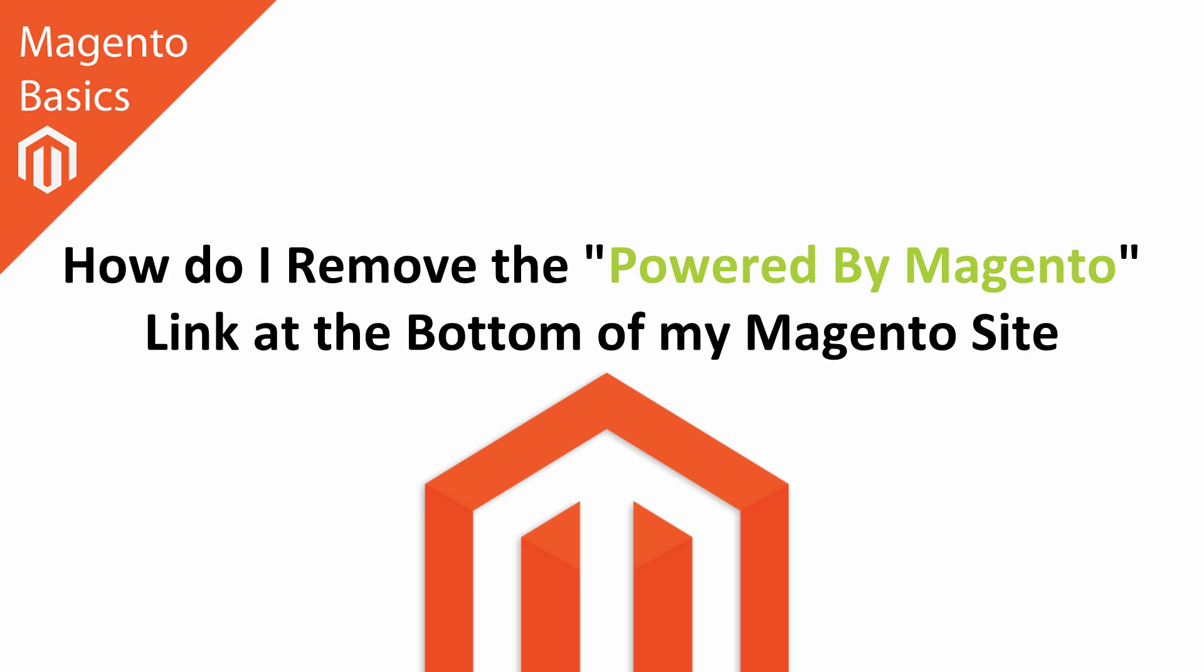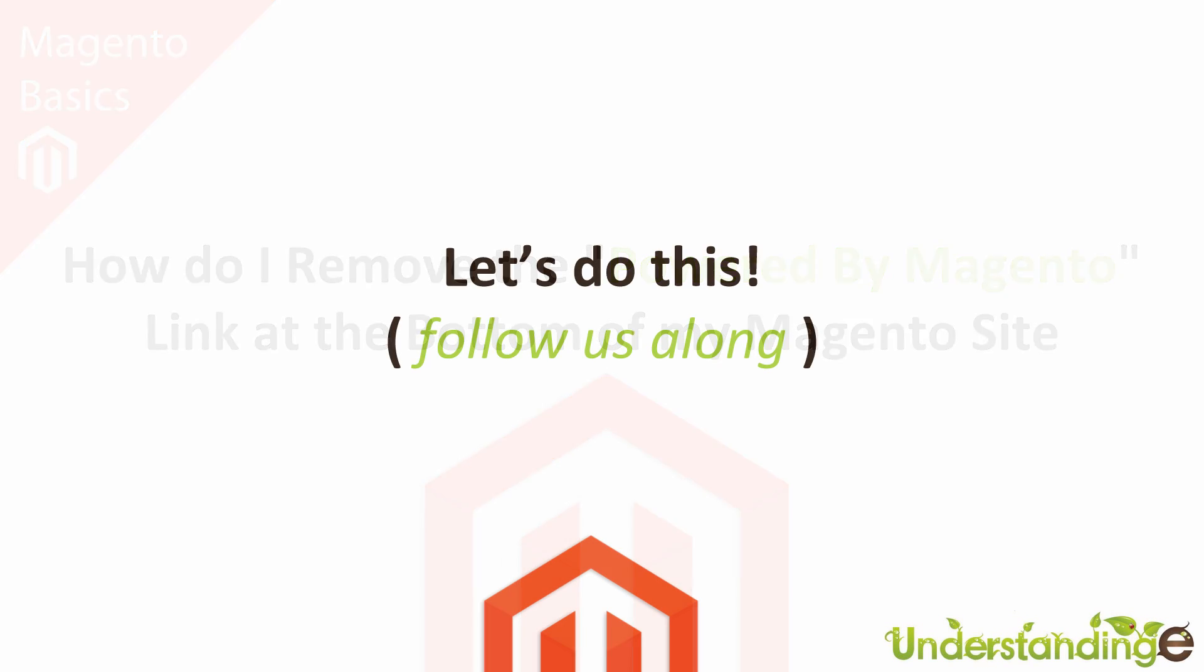Hi, I'm Matt and I'm Dave, and in this Magento Basics tutorial you're going to learn how to remove the Powered by Magento link at the bottom of your Magento website. That's right. Now we're going to jump across to Magento and we'll catch up there with you in a few moments time.